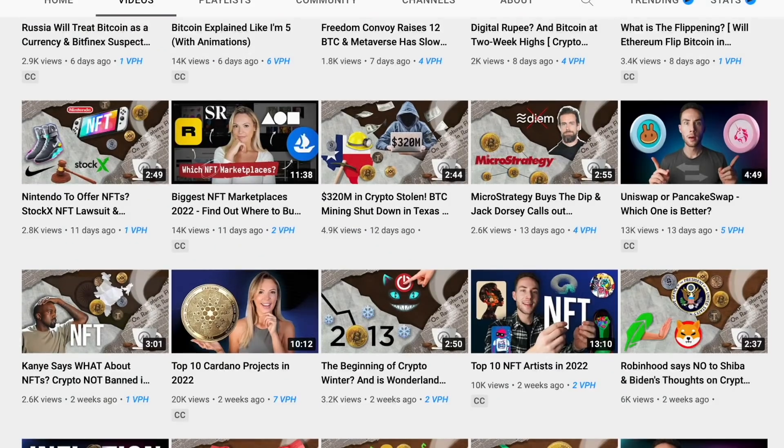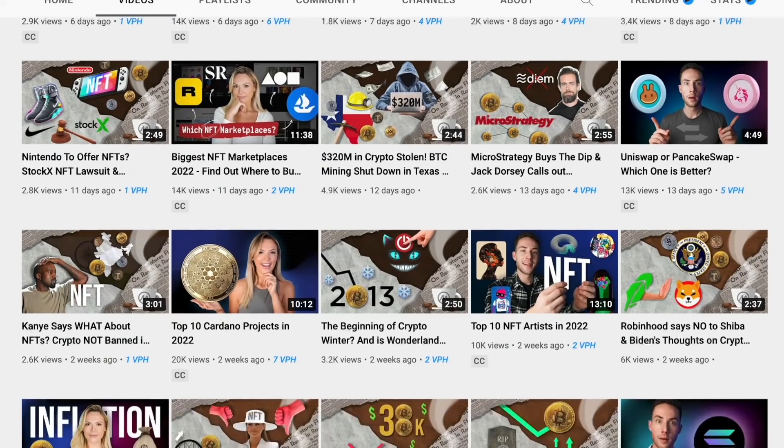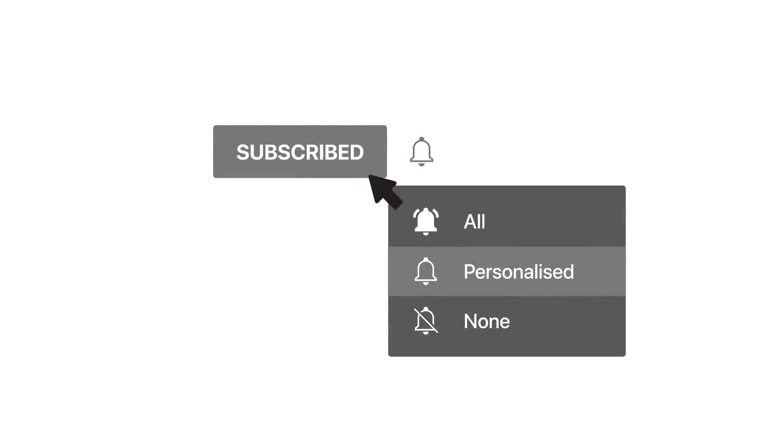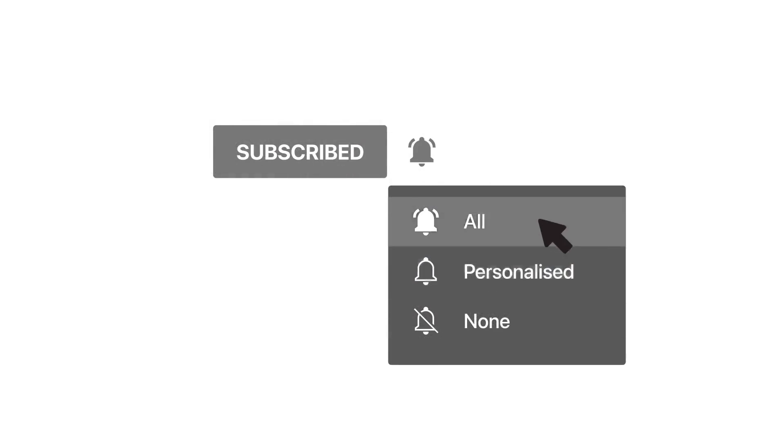If you want something more than just hype and actually want to learn about crypto, make sure to hit the subscribe button and turn on post notifications so you don't miss out on another video. And without further ado, let's get started.